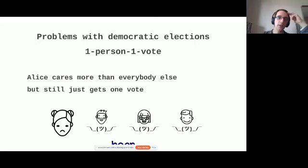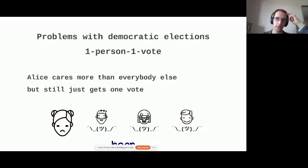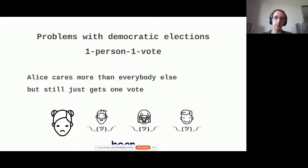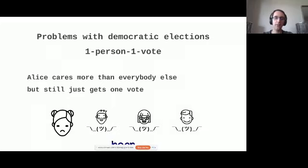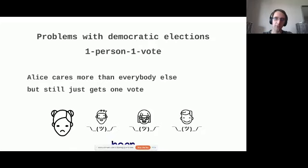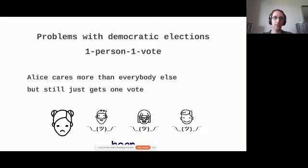There's a problem with democratic elections, first of all. Democratic elections are typically one person, one vote. It might be that Alice has a legitimate interest in a topic. And Alice cares a lot more than everybody else who doesn't really give so much about a particular decision. But still, Alice just gets one vote, right? So there's three participants in our toy example here, which care very much about a topic, which don't care so much about a topic. And Alice cares very much about it. Still, they all have the same vote. Is that fair?